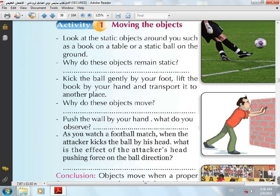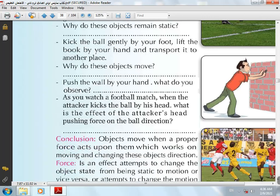Example 3: The static ball moves when you kick it with your foot, and stops when the goalkeeper catches it — because the object's state changes from static to motion or vice versa when a proper force acts on it. And when the ball changes its direction when the player heads it, it's because the direction of the acting force is opposite to the direction of movement.